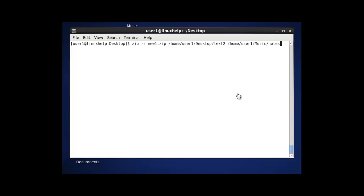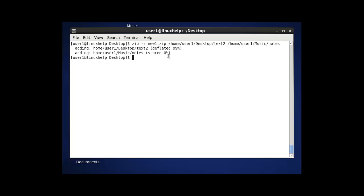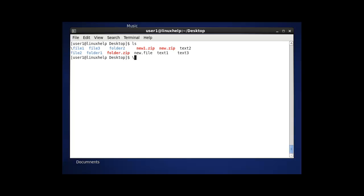The next option in the zip command is to compress folders which are in different locations. Use zip with -r, a zip file name, and then provide one path and another path. For example, /home/user/desktop/text is one text file and /home/user/notes is another text file. I am going to compress two text files from different locations using this command. After entering the command, press enter and the result will show the compress was done successfully. Press ls to verify — new1.zip will be successfully created.